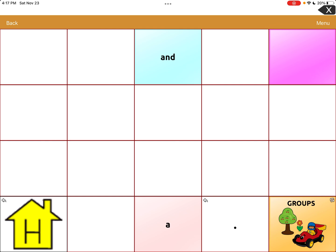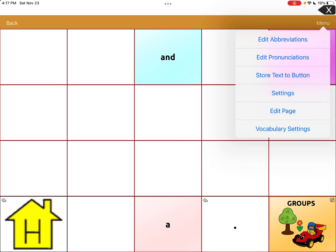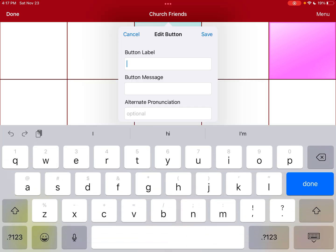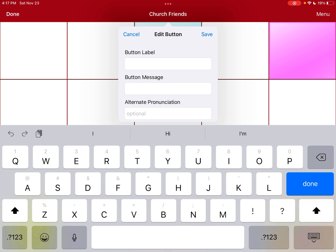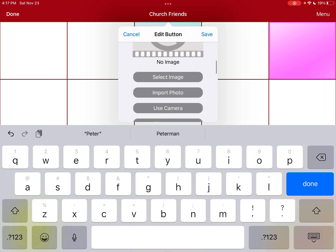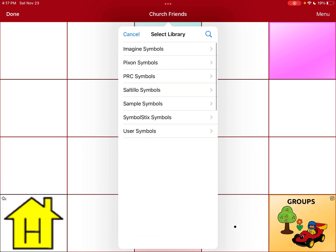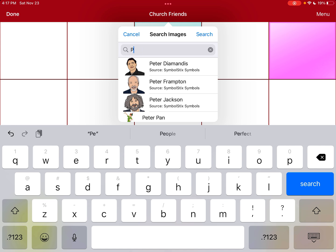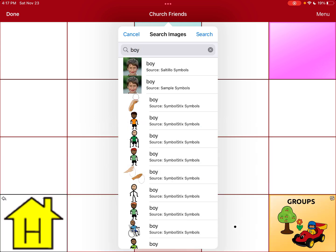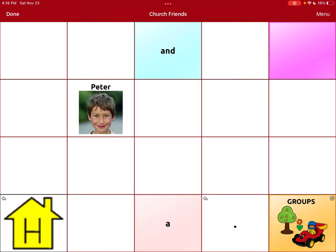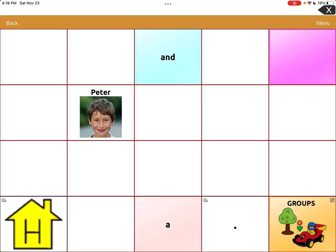Now we can put a church friend in there. I don't have any pictures, but you can edit the button and put somebody's name — like Peter. If you wanted to put Peter's picture you could import a photo, or just choose a guy that looks like Peter. Let's put 'boy' and see what happens. This guy's always cute — let's say this is Peter. We're going to use him, and there's Peter. So it should say Peter. Yep.